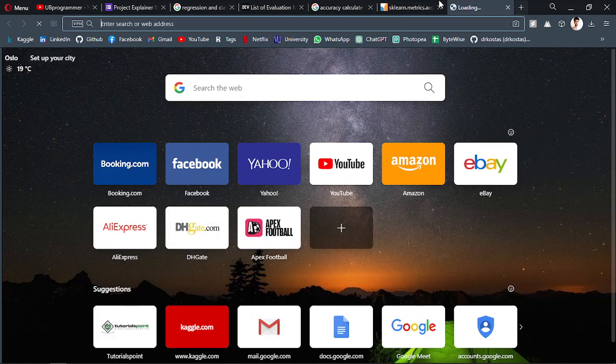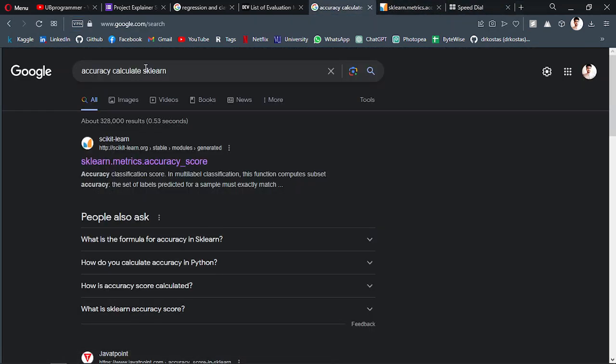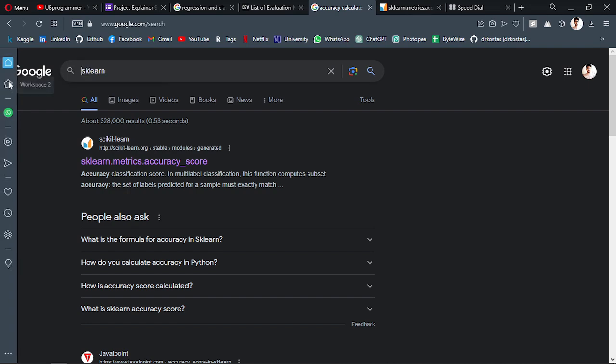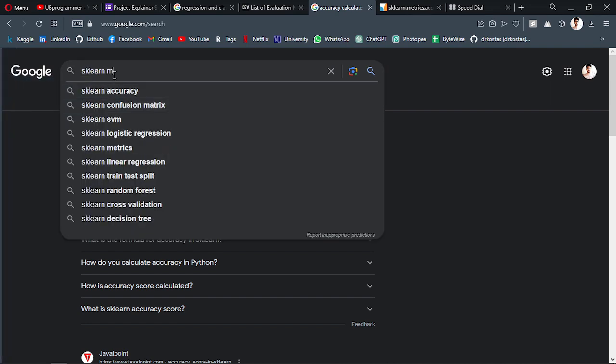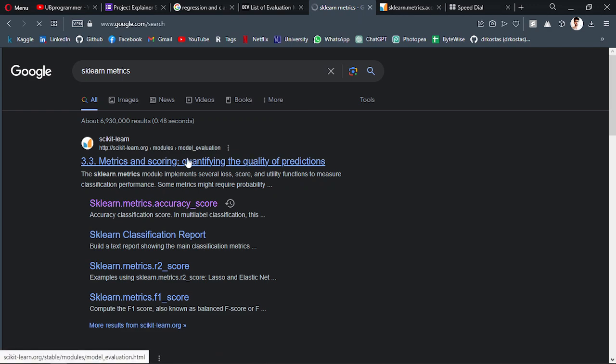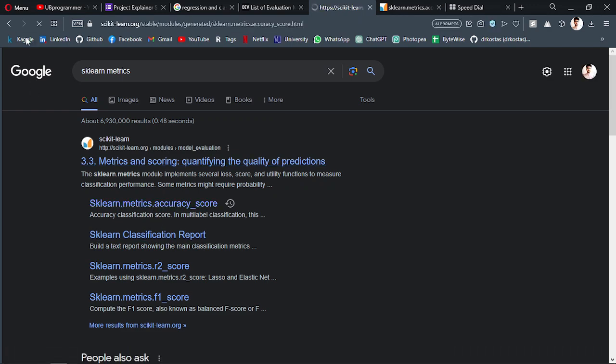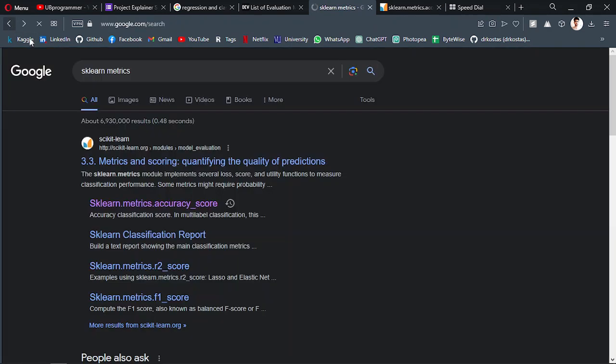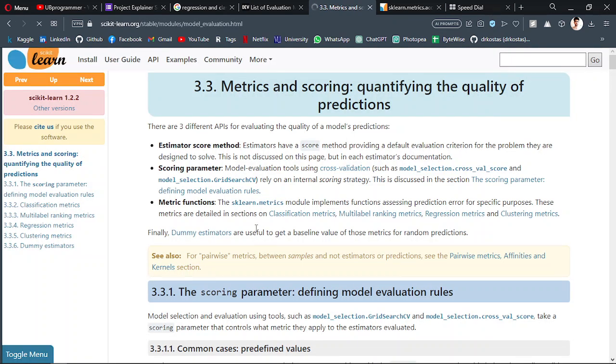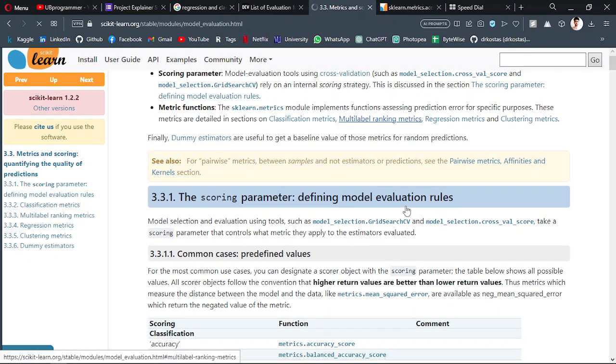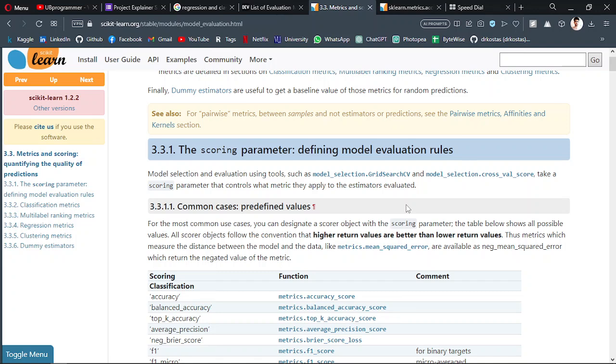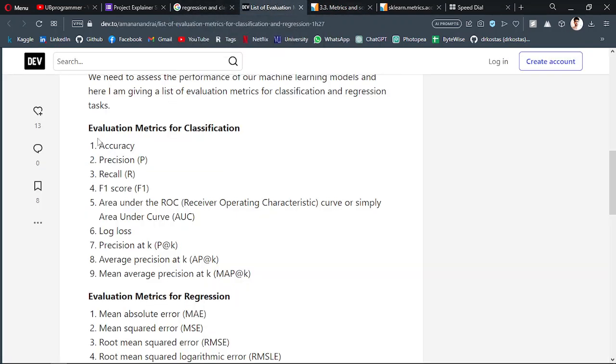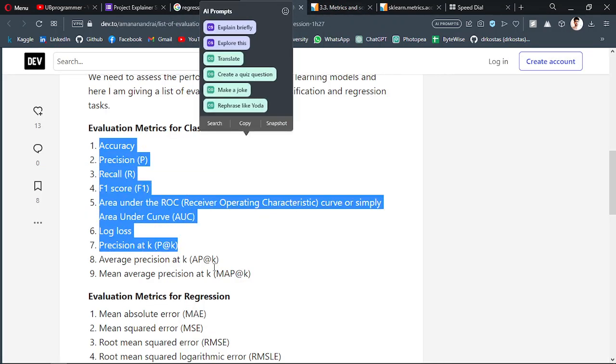If you search sklearn metrics, you can get the same list in the sklearn documentation. If you are working on PyTorch, the method of calculating it can be different, but the concept will be the same. So if you're working on a classification problem, you have all of these options to evaluate your model performance.